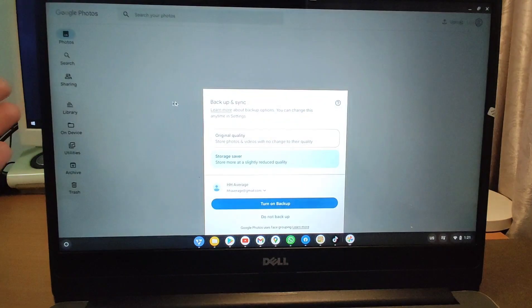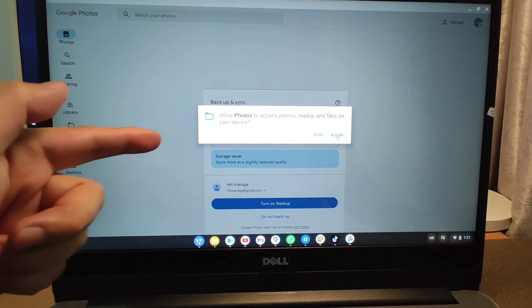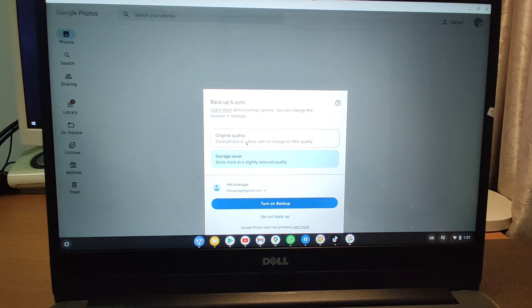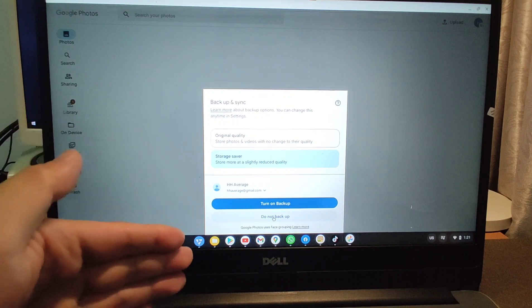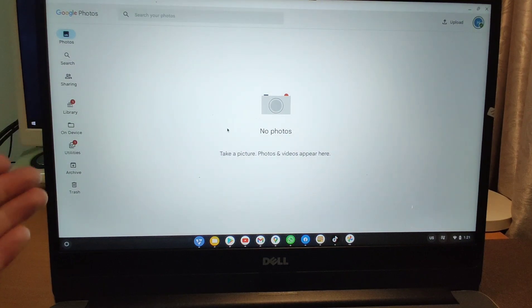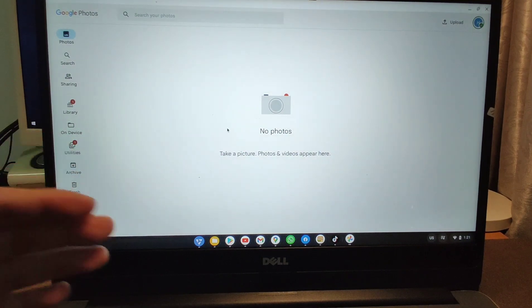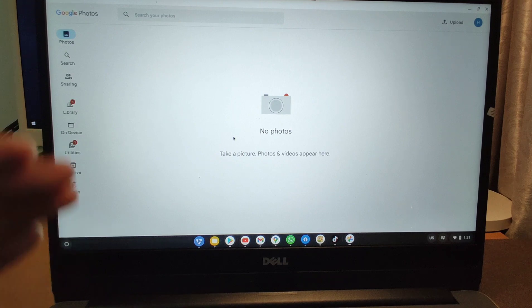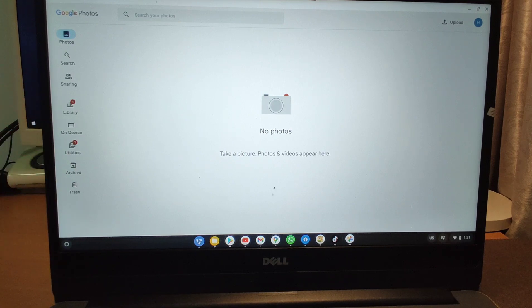You can allow Google Photos access. You can change to storage saver or original quality — I chose storage saver. You can choose not to backup or turn on backup of your photos. So you can turn on backup here. Because there's no photo on my laptop, you can see it's blank. You can back up all your photos using Google Photos — it's a very useful application.